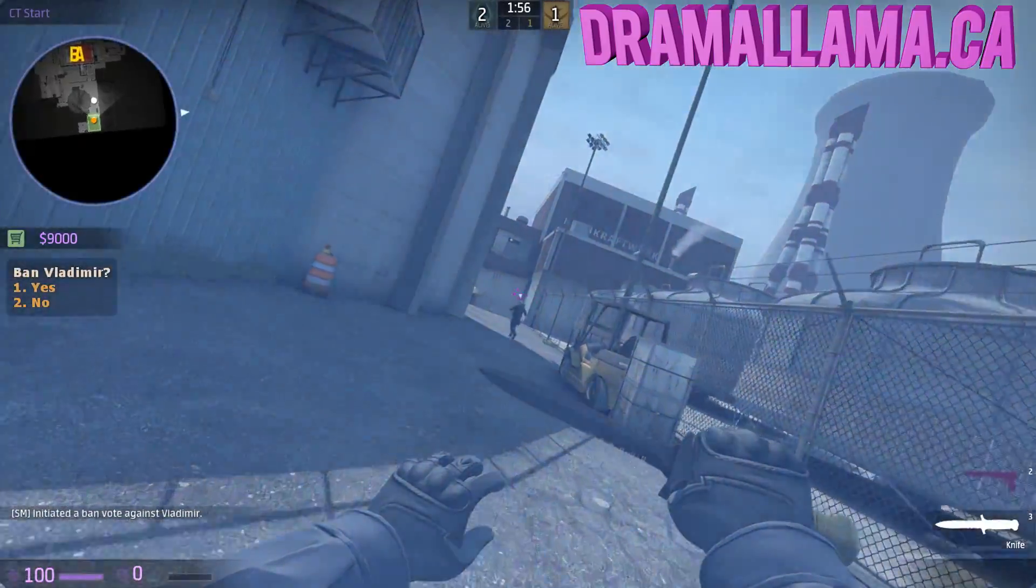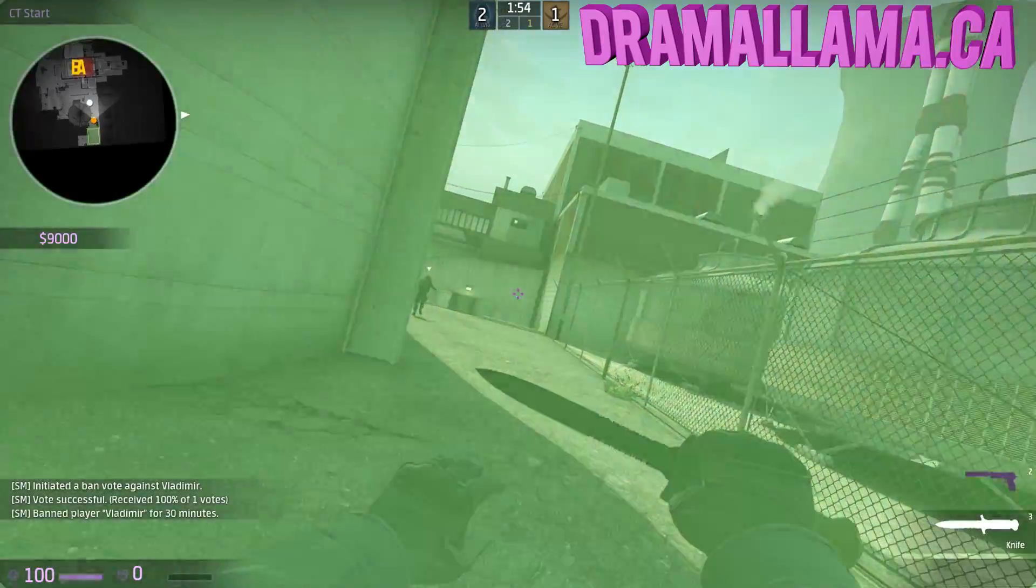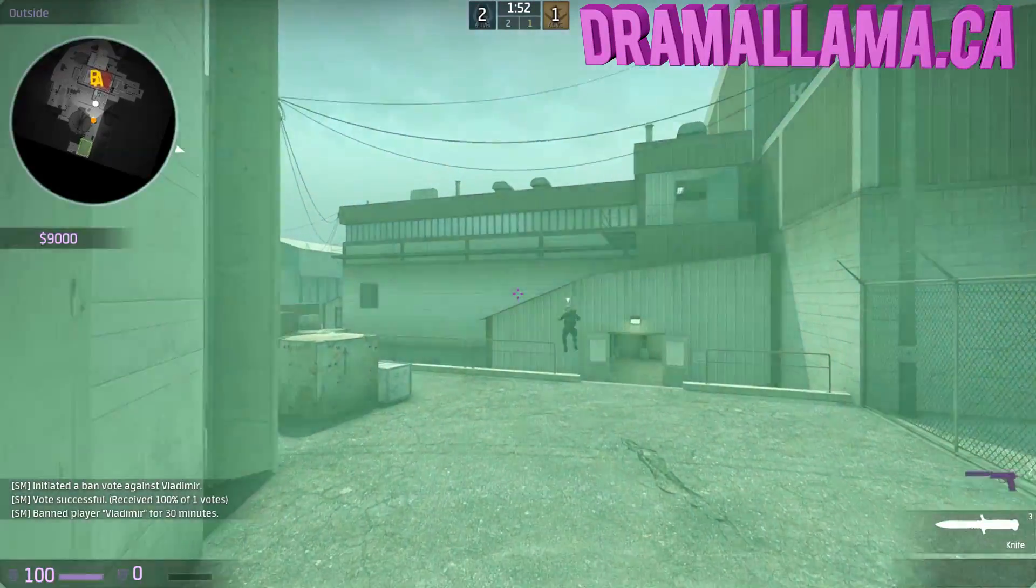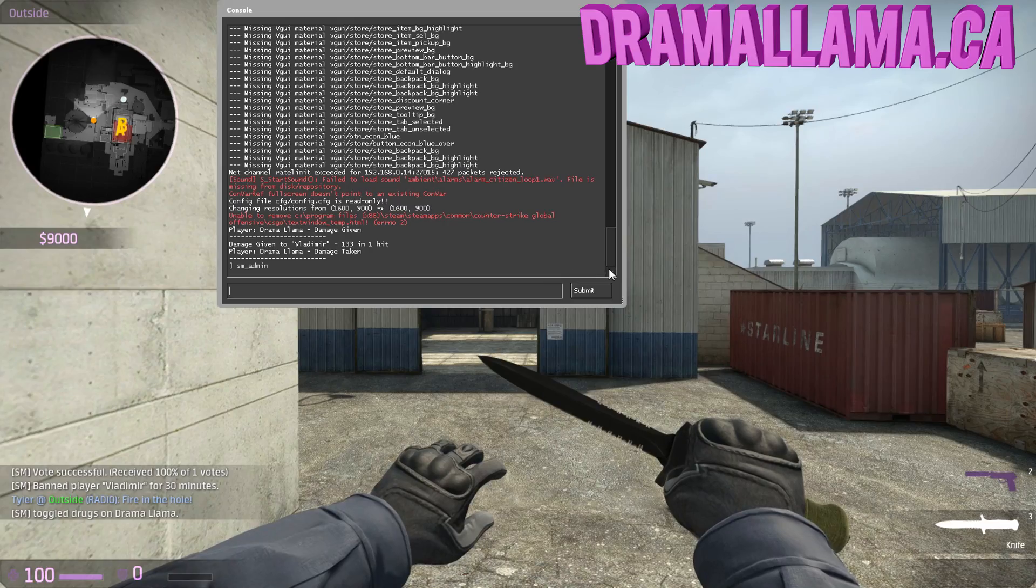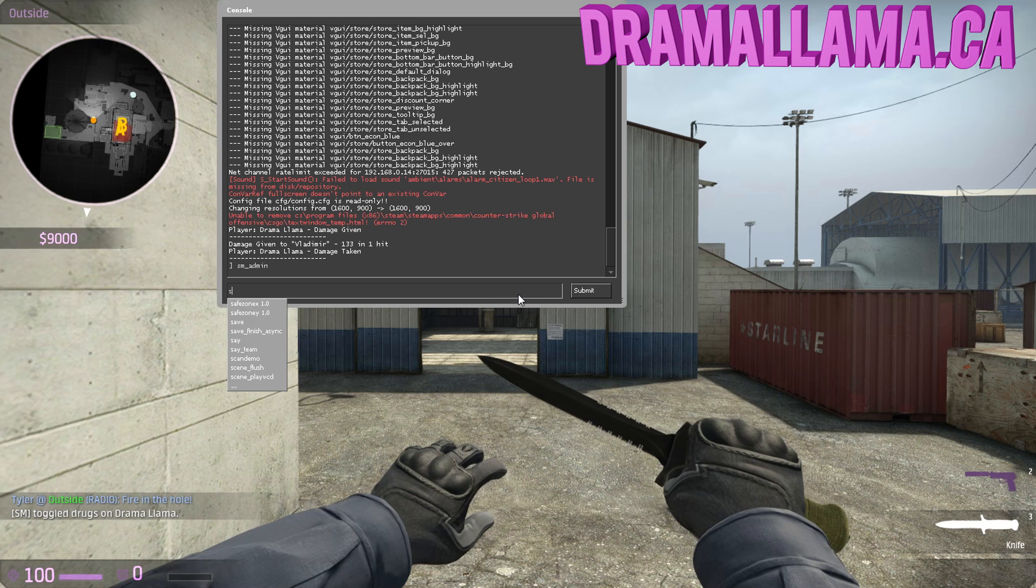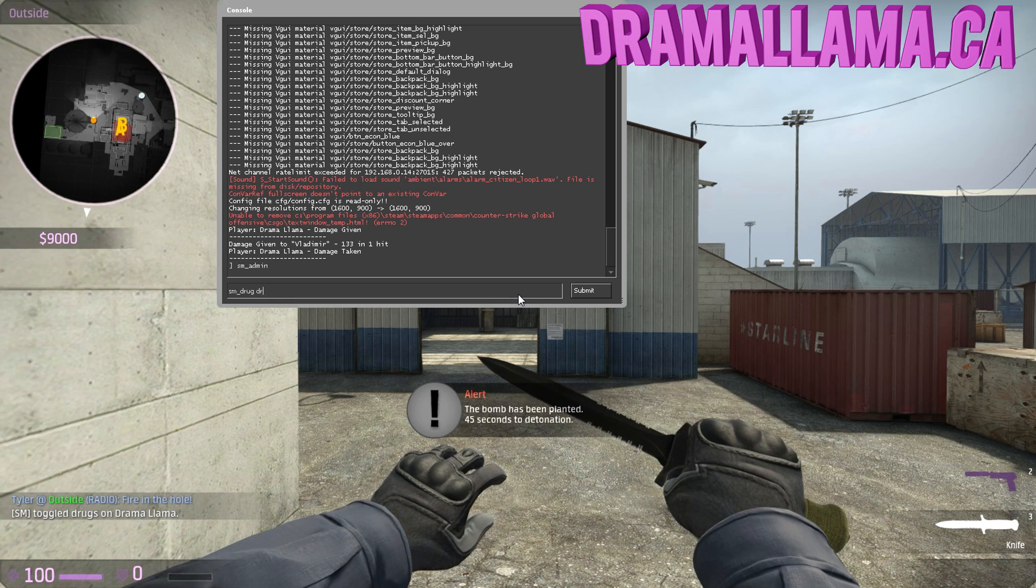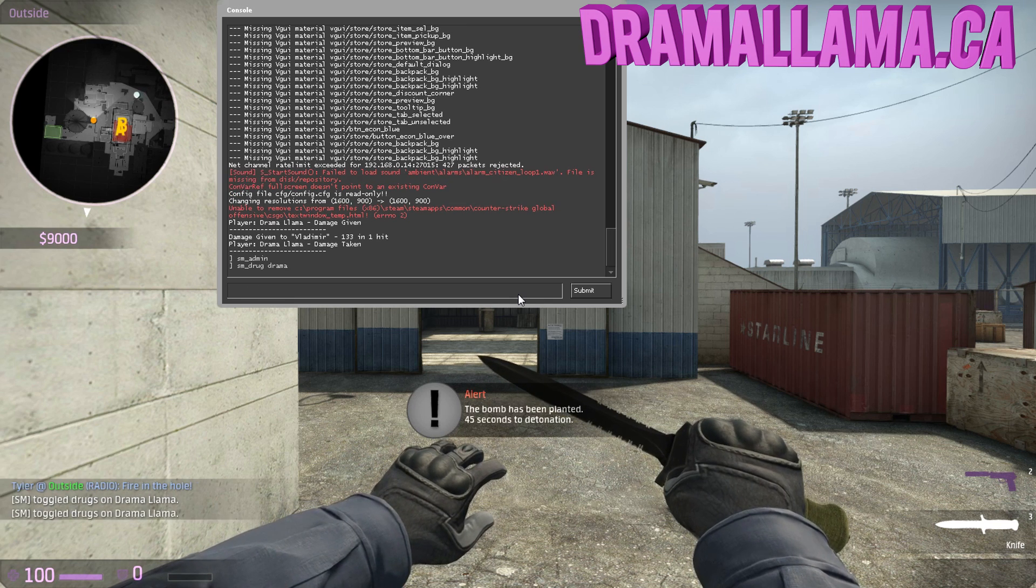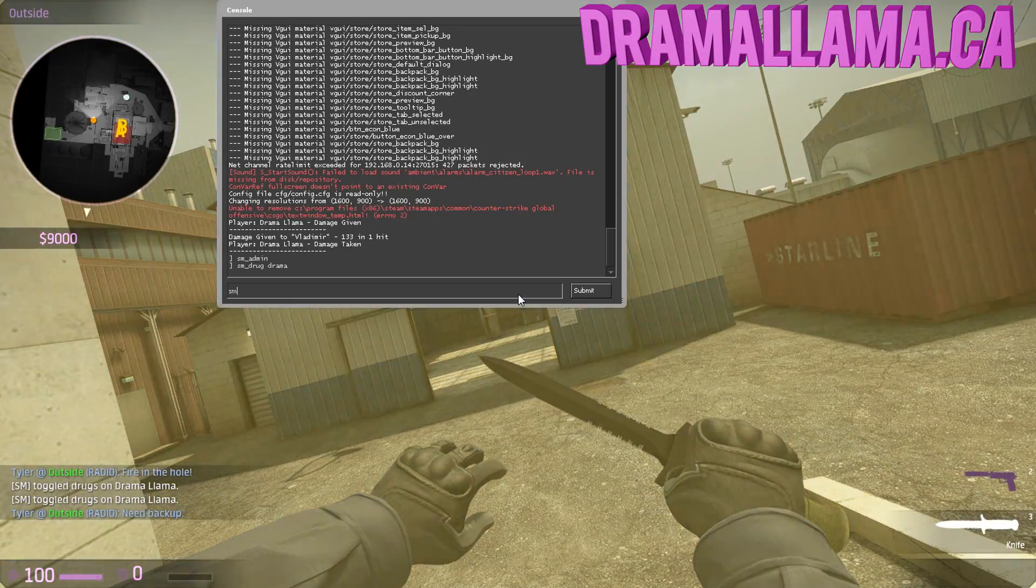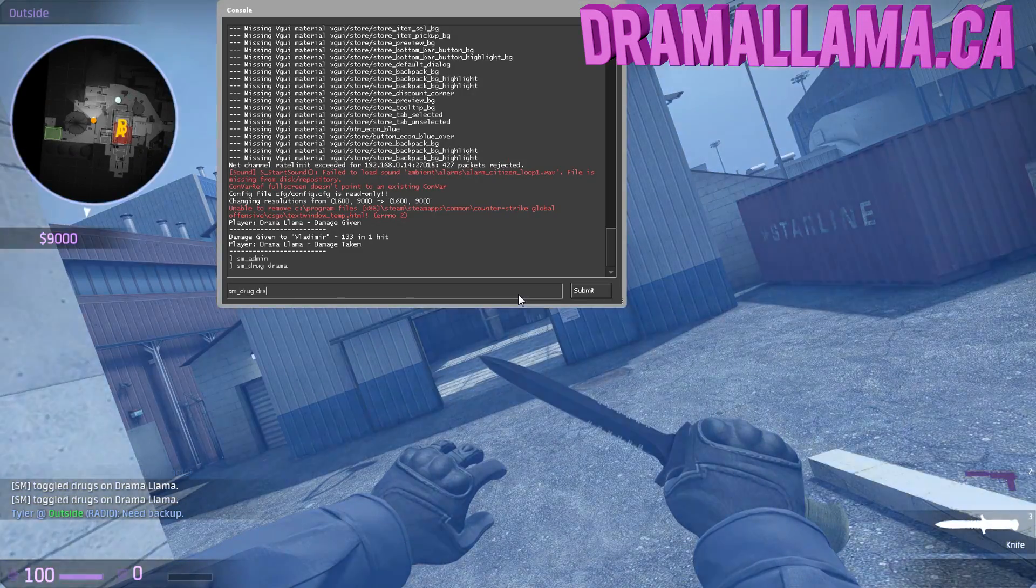So you can ban that guy for 30 minutes. You could also do a lot of these commands through console. You can do every command through console. You don't have to open the menu every time. It's like I'll just drug someone, drug myself through console, and then take it off, you just put the command down again. It's like a toggle type thing.